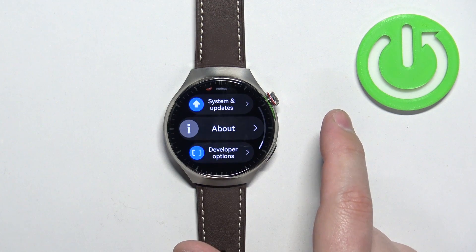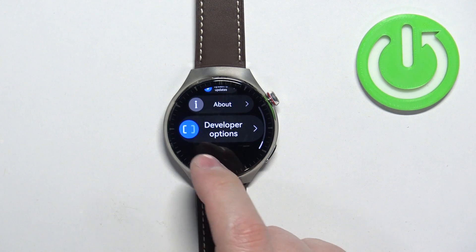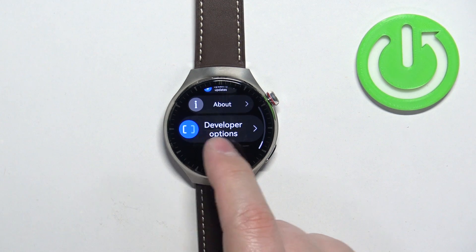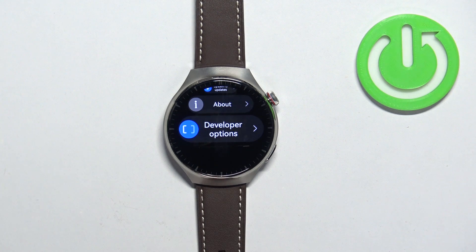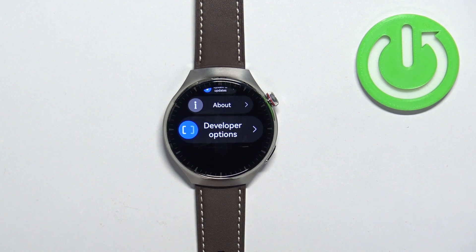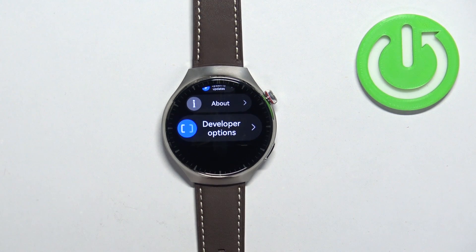Once you see this message you can go back by swiping right on the screen, and now below the About option the developer options will appear, which means that the developer options are enabled.